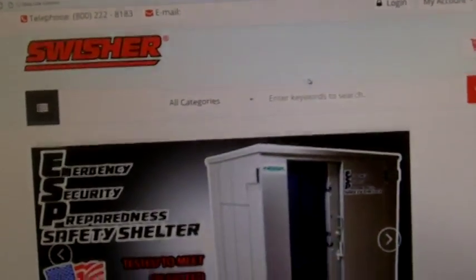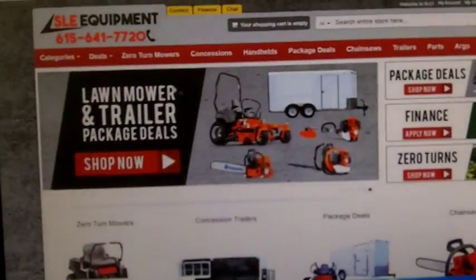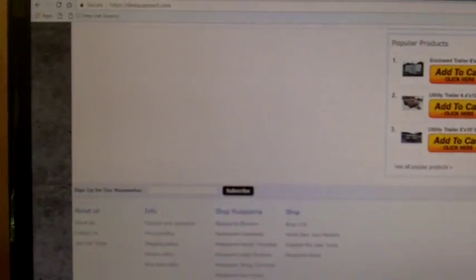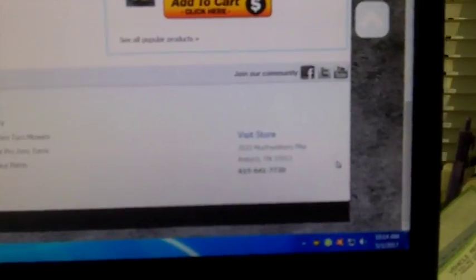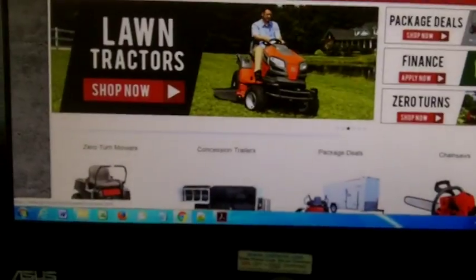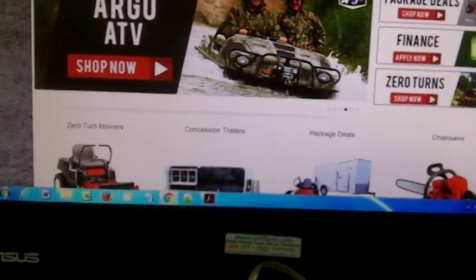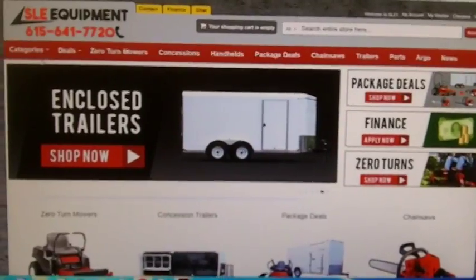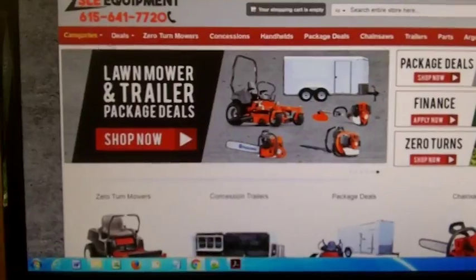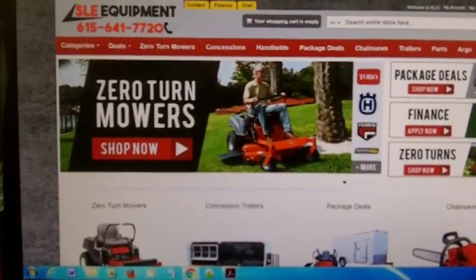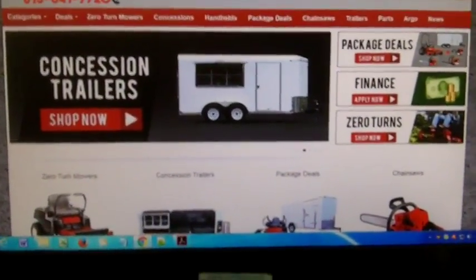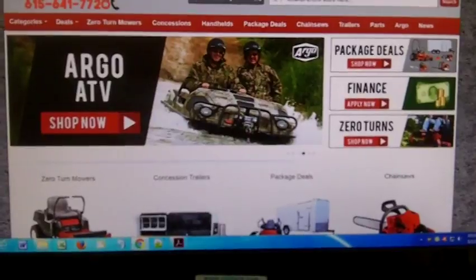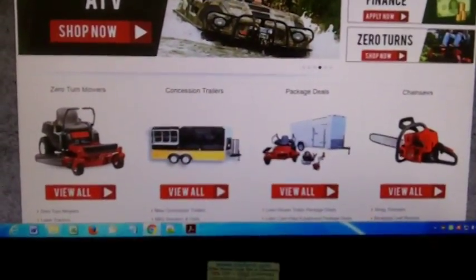But where I had ordered this bearing from was this SLE place. Now they are in Tennessee, in Antioch, Tennessee. But nowhere on their site do they say that they drop ship. Maybe they don't drop ship everything, but they did drop ship the bearing. They—the shopping cart sucks as we discussed earlier. It doesn't tell you that they don't do P.O. boxes, don't tell you that they drop ship. The Swisher site's no better. So it is what it is. I think I'm pretty much done with the Swisher people. If I ever buy another mower, it won't be one of theirs.